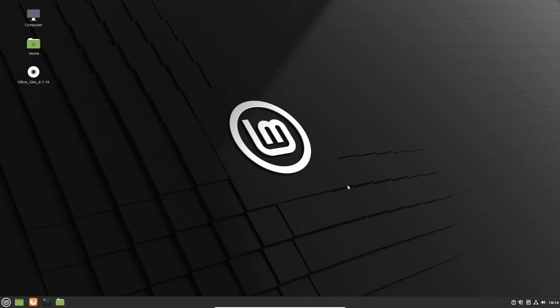Now everything is all good and you can start using Linux Mint the way you wanted to. Linux has many different uses and it's really up to you — there's so much you can do with it. I hope you enjoyed this video. I will see you all in the next one. Tech Cubed, over and out.